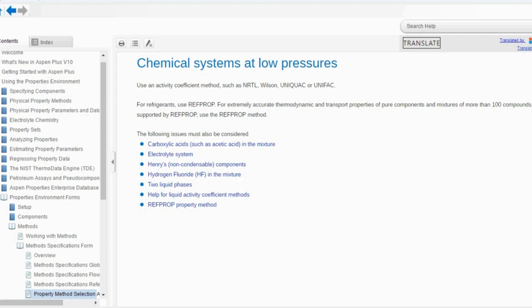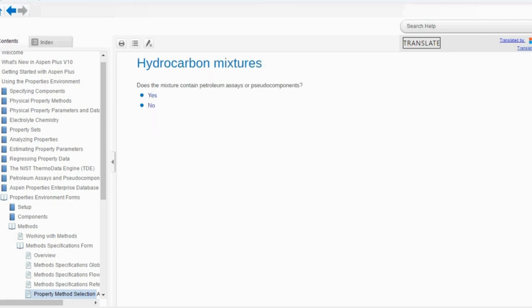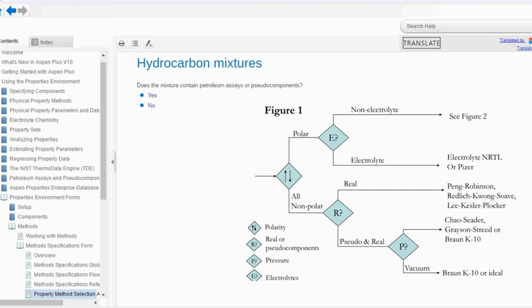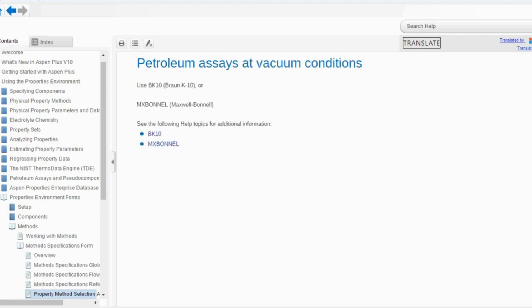Going back to the hydrocarbon system — number 2 in our options — it asks: does the mixture contain petroleum fractions or pseudo components? This is similar to what was asked in Eric Olson's recommendation figure. If yes, pseudo components are available, it will ask about vacuum conditions. Let us say yes — use BK10 or Maxwell Bonnell method, which is the special model we have selected. You can click on BK10 to get all information about this model, including temperature range and characteristics.